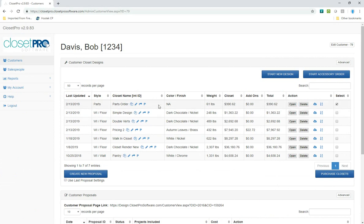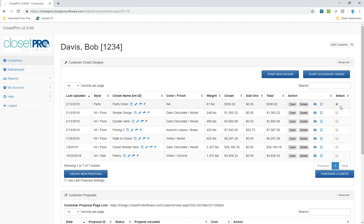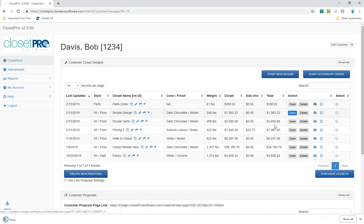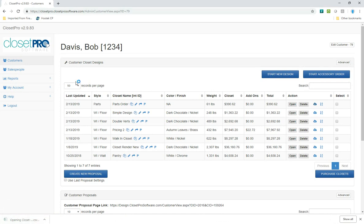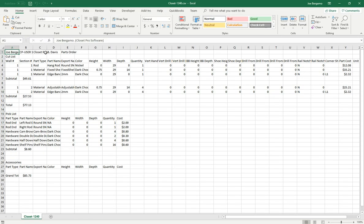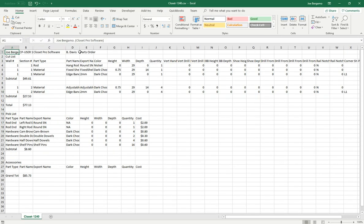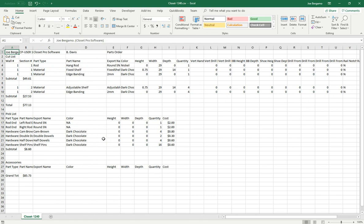And then you go ahead and place that order. You can either put it on a proposal or you can go ahead and purchase that order. And as you can see from the cut list, it's just going to create a cut list just as if it was a closet. And it will only have the parts on it that we're asking for. It's got the hardware on bottom, the different parts up on top, and the quantities here in this column.